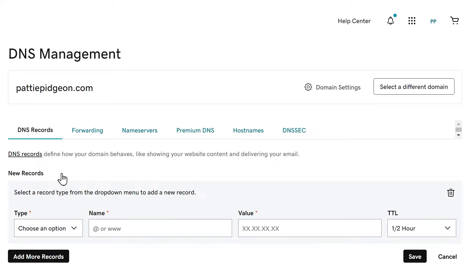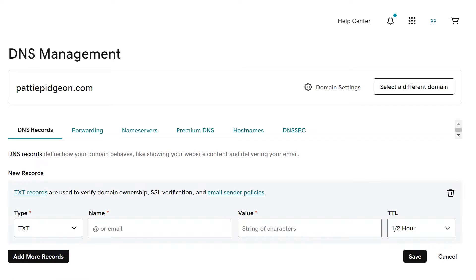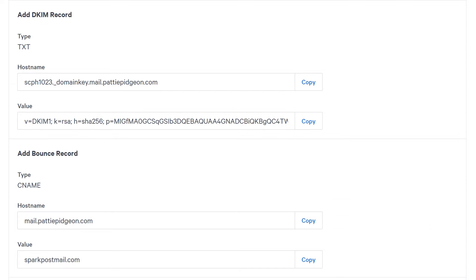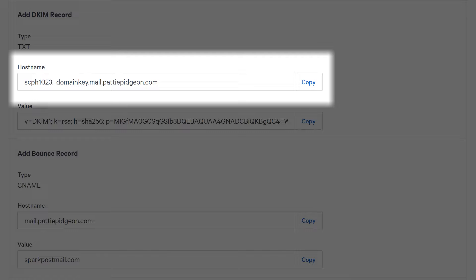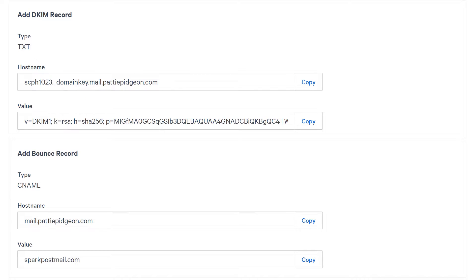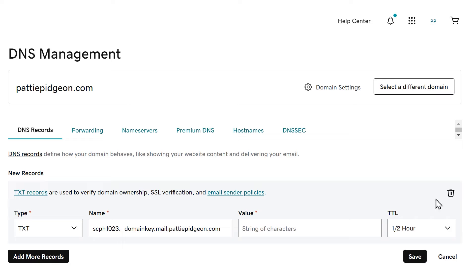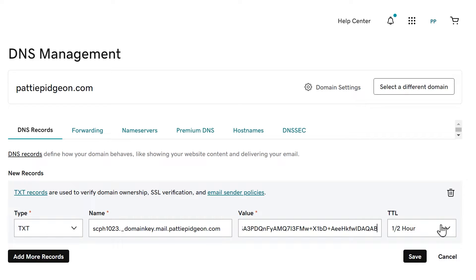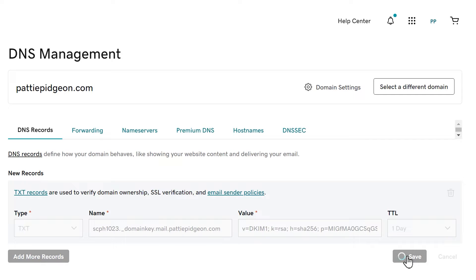Click the option to add a new record and specify what type of record it's going to be. Tab back to SparkPost, copy the host value, and go back to your DNS settings and paste it into the host name or name field. Go back to SparkPost again, copy the text in the value column, and paste it into the value column in your DNS settings. Repeat this process for both records provided by SparkPost.